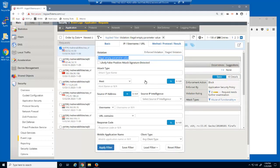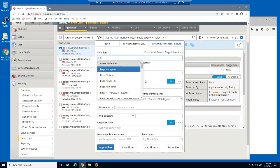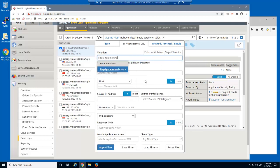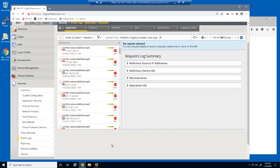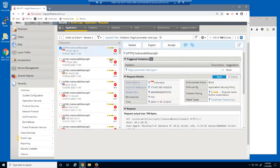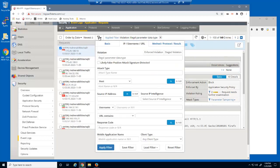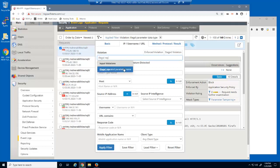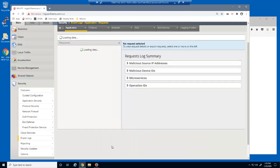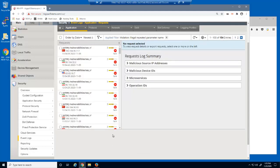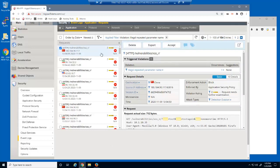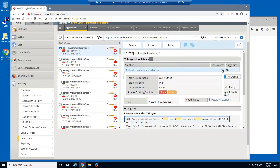We can also find all requests with an invalid data type input into a parameter. We can see when a parameter name was used more than once in a request. And again, the parameter in question is highlighted.